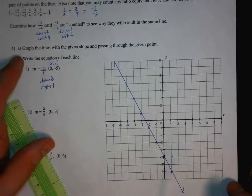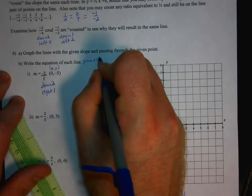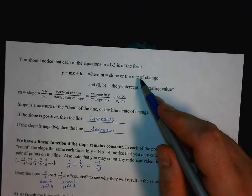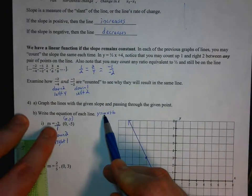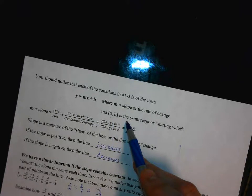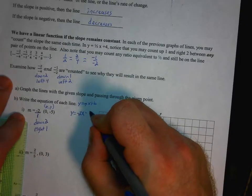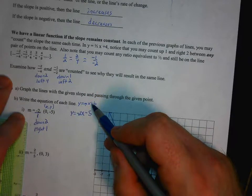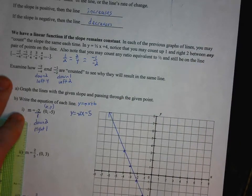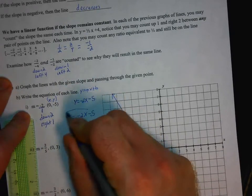Now we write the equation of the line. Using y equals mx plus b — slope-intercept form — the m value is negative 2, so y equals negative 2x. The y-intercept is at negative 5, so plus b is minus 5. The equation is y equals negative 2x minus 5.